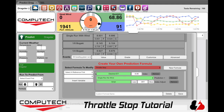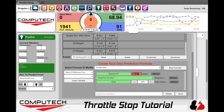The first is a desired ET. Simply type in whatever your index is. You can also type in something like 8.89 if you want to hold a number, or even 8.90 with a 5 if you want to play it safe a little.